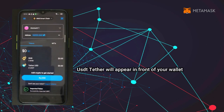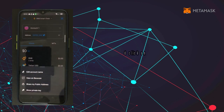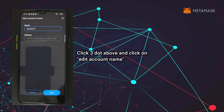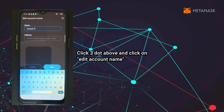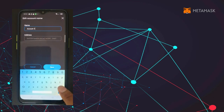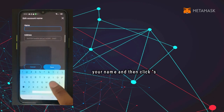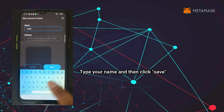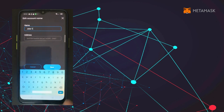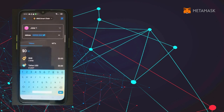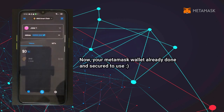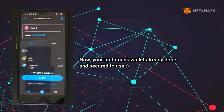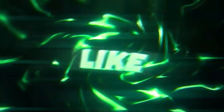USDT Tether will appear in front of your wallet. Click the three dots above and click 'Edit Account Name'. Type your name and then click 'Save'. Now your MetaMask wallet is all done and secured to use.